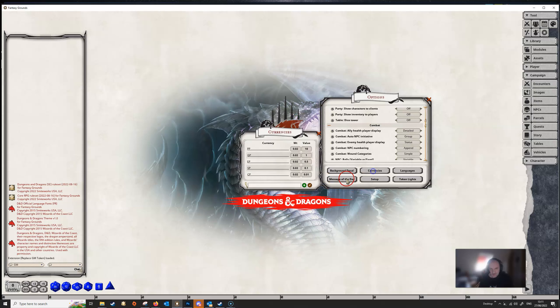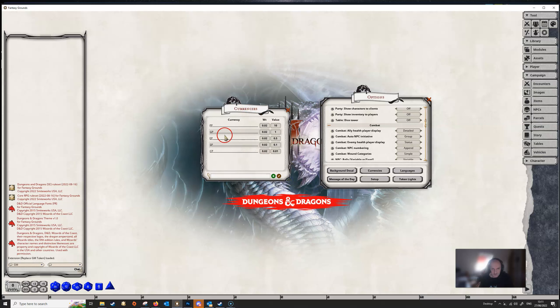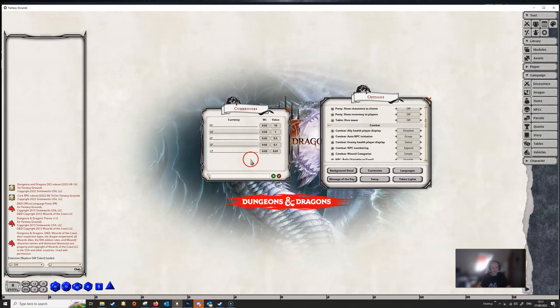You can also set up currencies here. If we click on this you can see the currencies are set to the default 5e ones — platinum pieces, gold pieces, etc. It shows the value of the currency and also gives a weight. You can add your own currencies or edit these, give everything a weight and a value, and that can be used within your game.